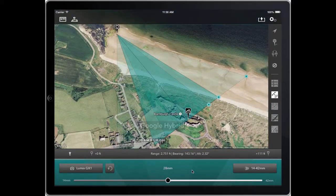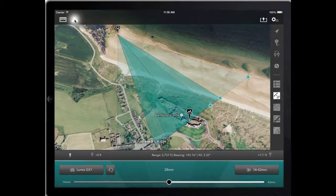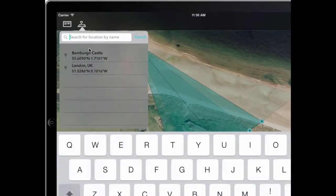Hi. In this tutorial, we're going to look at the different map types and the Google Street View function that are available within Friday Transit. We're picking up where we last left off at Bambera in the UK, but for this tutorial, I'm going to look for a different location.